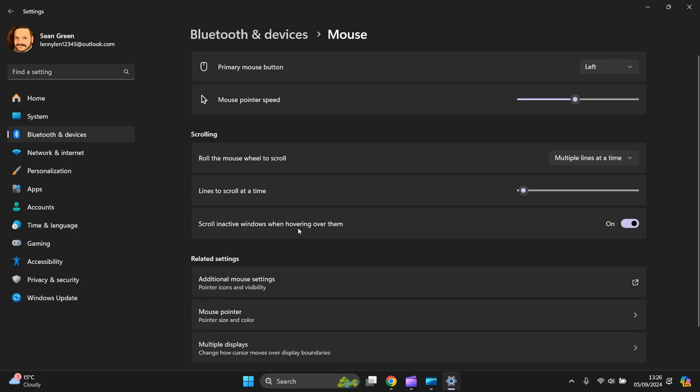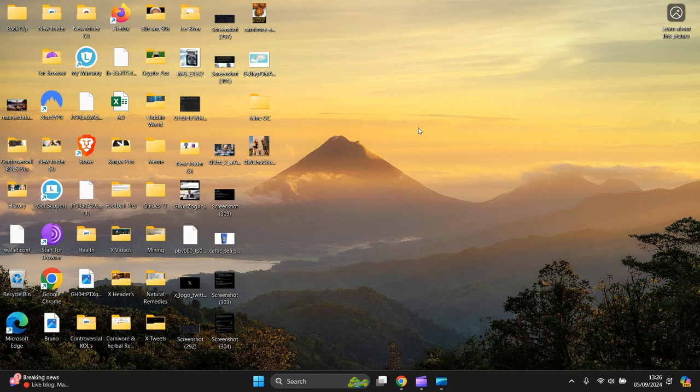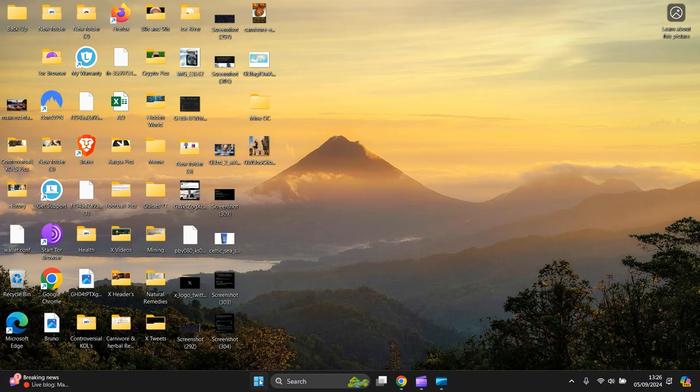On the left-hand side, go to Bluetooth and Devices. Scroll down to Mouse. Under Mouse settings, see 'Scroll inactive windows when hovering over them.' Turn that off. Let's minimize that.